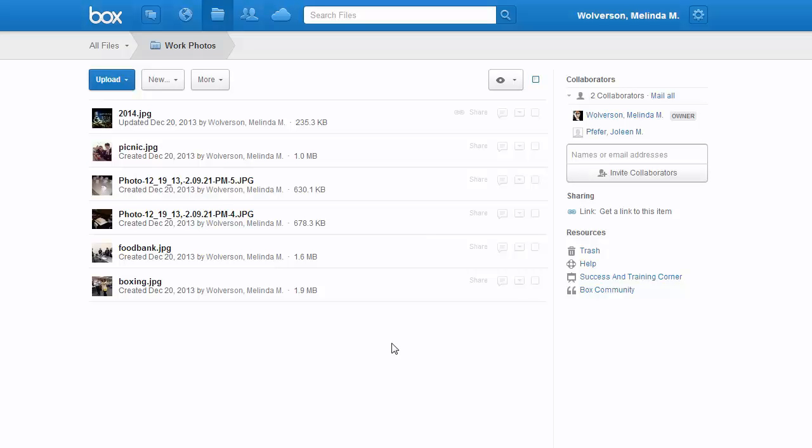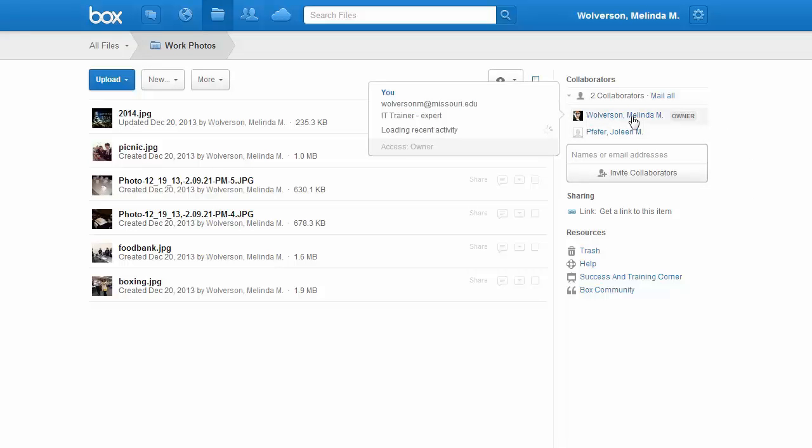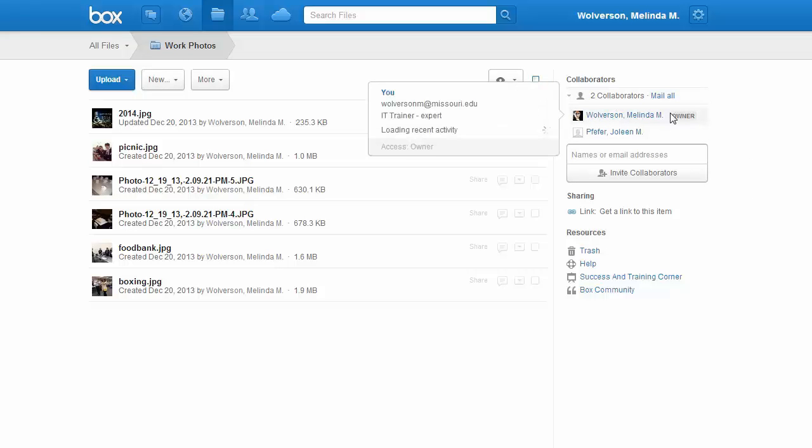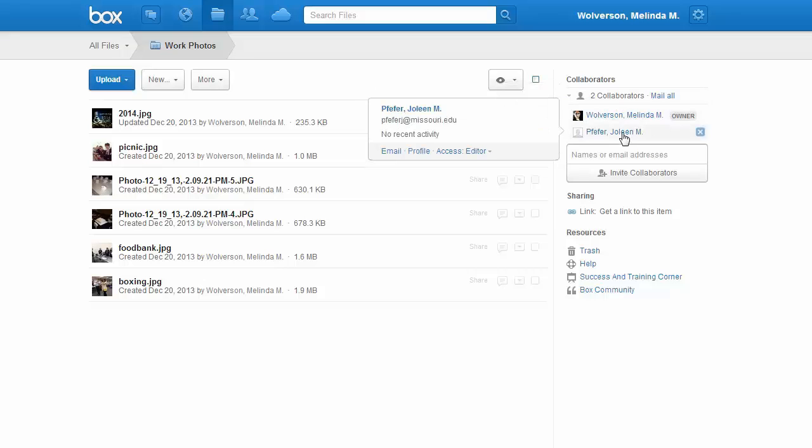To remove collaborators from a file folder, you will need to open that file folder first. On the right-hand side, you will see all of the collaborators that are available for that particular folder. If you hover over the person you would like to remove, you should see the ability to change their access.